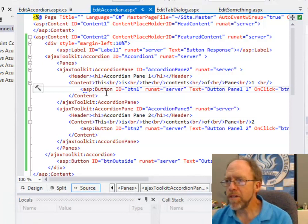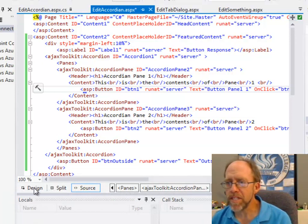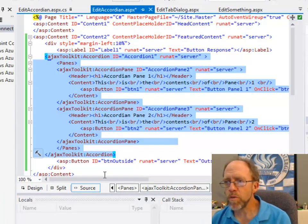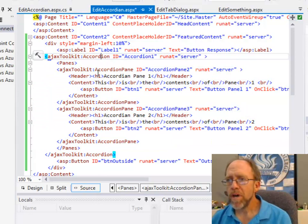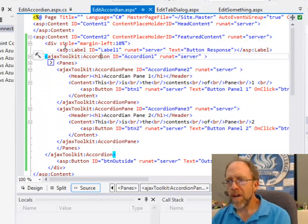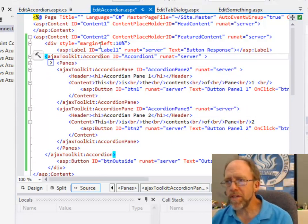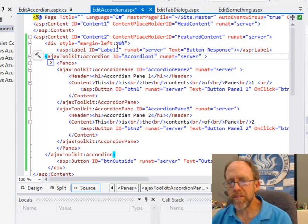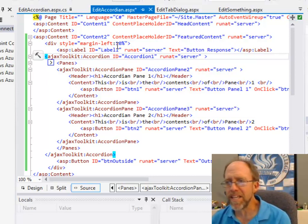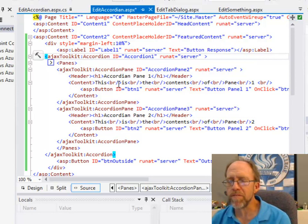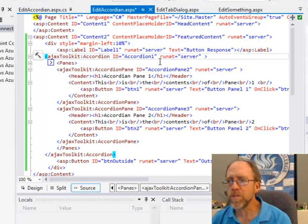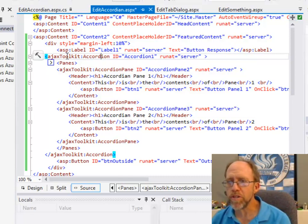The code itself is relatively simple. I can look at it in design mode or I can look at it in source mode. I've got a little div here to make the thing appear on the left-hand side of the page where I just set the margin left. I just do that to make it look pretty. Then I have a label that was what you saw when the buttons were pressed.